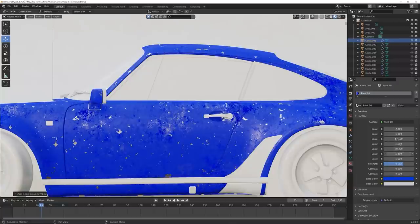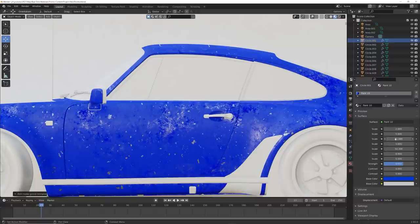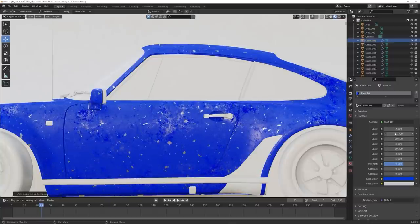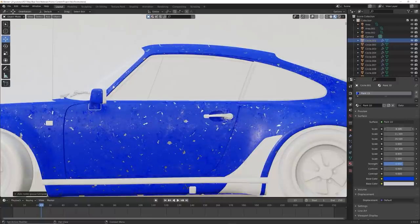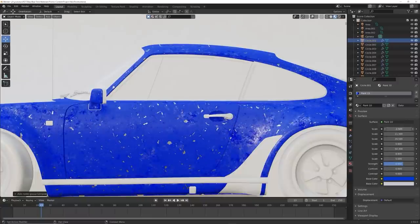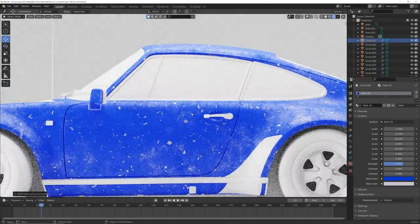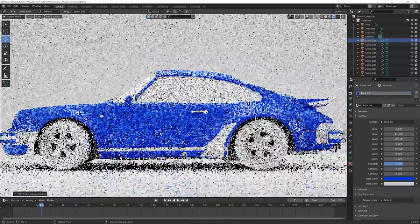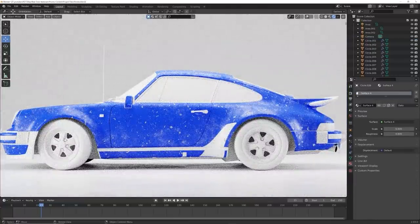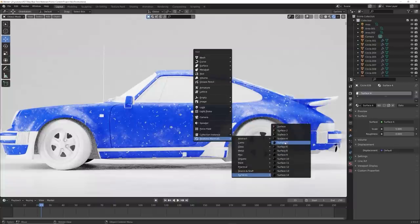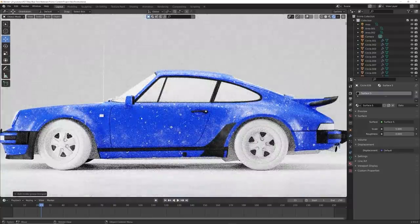I designed these to be quickly rendered in EEVEE so you can play with all the parameters — scale, gash size, roughness — and they preview super fast. A lot of procedural materials can really slow down your renders, but these are meant to be super quick and fun to use. You can Shift+A and get one of these surfaces that adds nice imperfections really quickly. Go ahead and grab it — it's linked in the description. Thank you guys for checking out the tutorial and I'll see you in the next video.